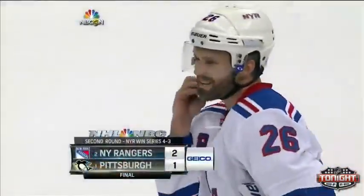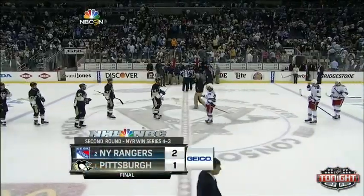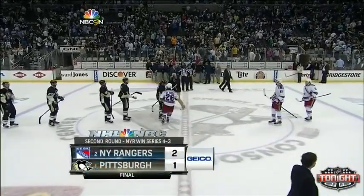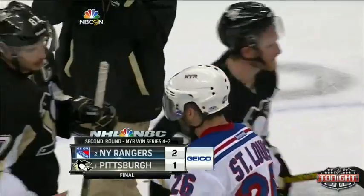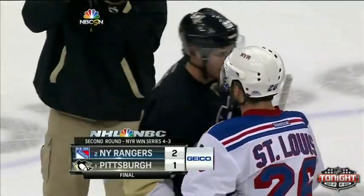But we know you want to experience the handshakes, especially the first guy in the Ranger uniform.